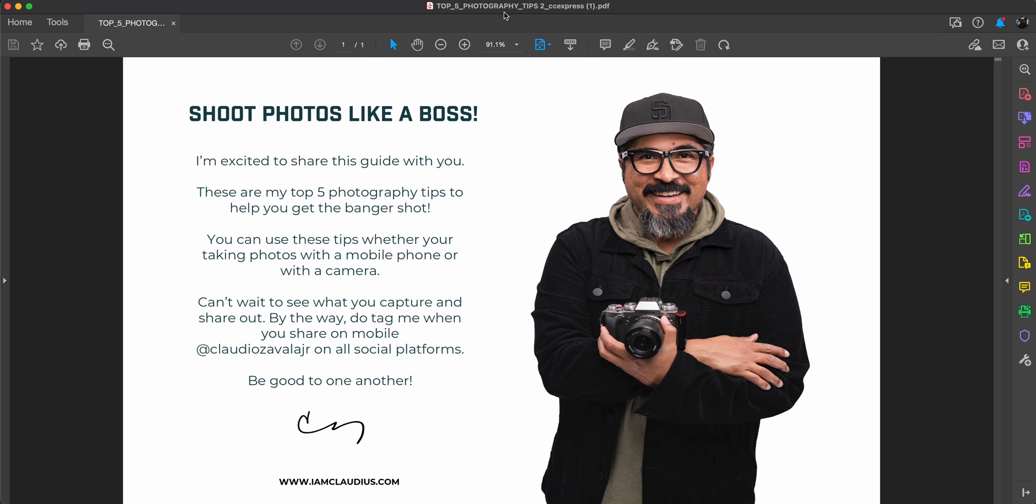You can see here, the title at the top has the original name added with CC express. That's the new PDF that was created and everything here is intact and whole new PDF that I was able to edit from the original. And that's how you can edit a PDF in Adobe Creative Cloud Express.